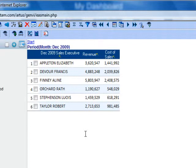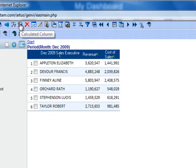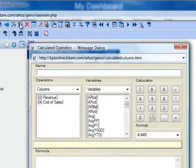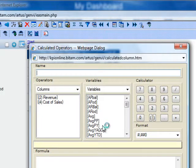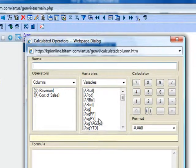but that difference is not being stored as an indicator or metric. You can create this new metric by clicking the calculated column icon on the top menu bar. The calculated operators window will open.